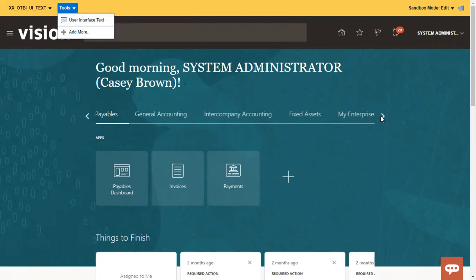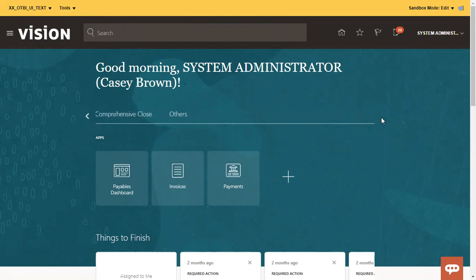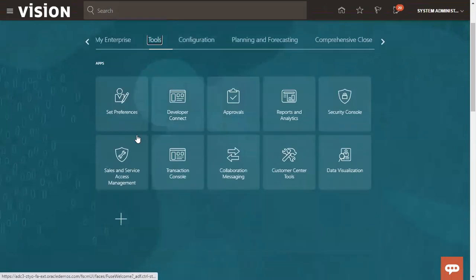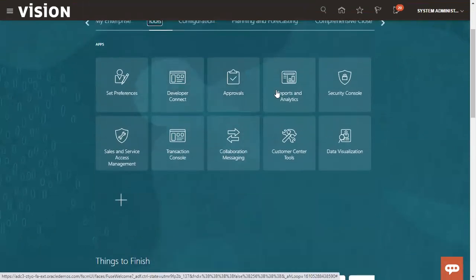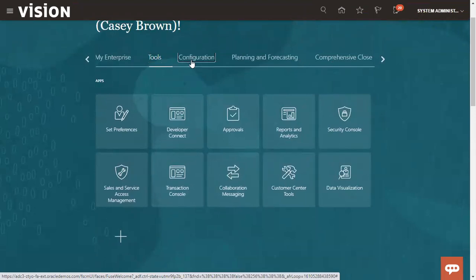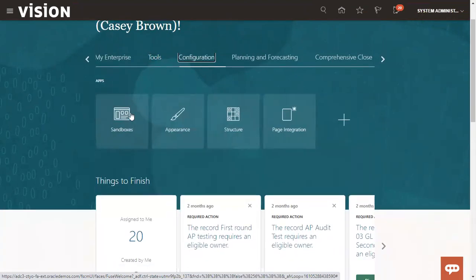Or if you're not aware, how do you enable the page composer? What you have to do? First thing is you have to click on tool. You have to go to... click on sandbox.